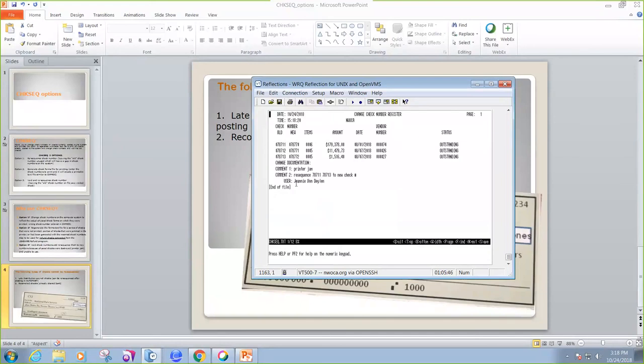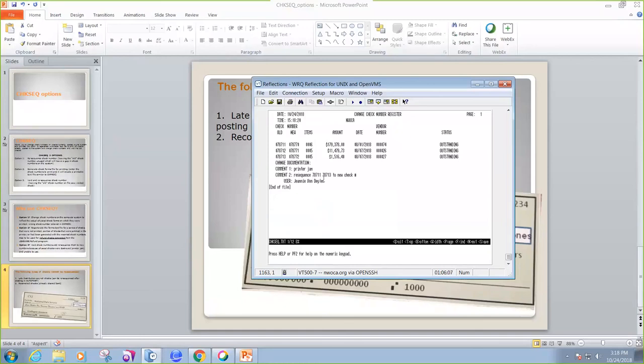So here it shows, once again, my old check numbers, 711, 712, and 713, were renamed or renumbered to 78770, 71, and 72. And it gives my reason why we had a printer jam. We're resequencing 78711 through 78713 to new check numbers. And there's my new check numbers.